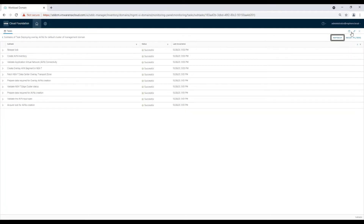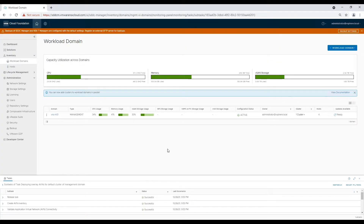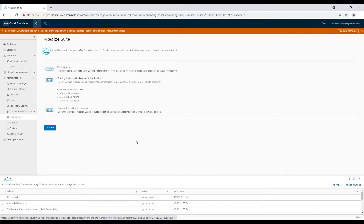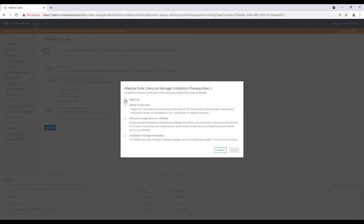After successful AVN creation, it's time we start deployment of vRealize components. In order to deploy the vRealize suite, we need to deploy a Lifecycle Manager first, in a specific order. As you can see, LCM is a pre-requisite. Once LCM is deployed, we can install Workspace ONE Access, vRealize Operations, Log Insight, and VRA. Click on 'Deploy' to start the LCM deployment wizard.